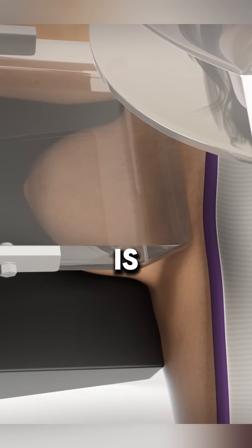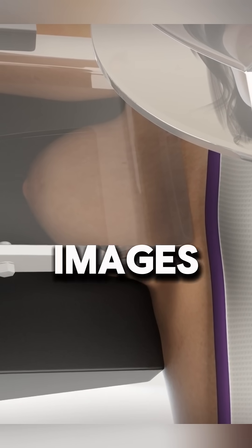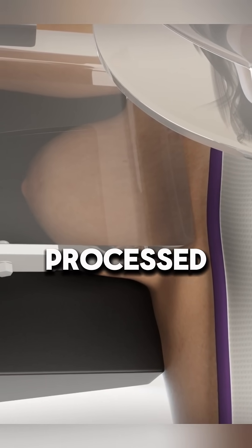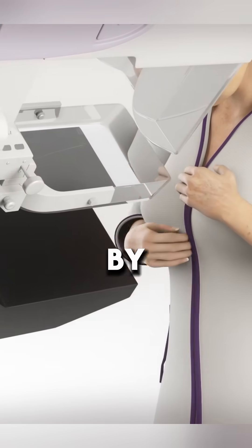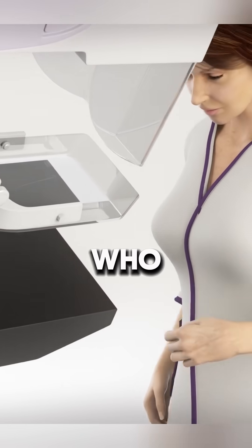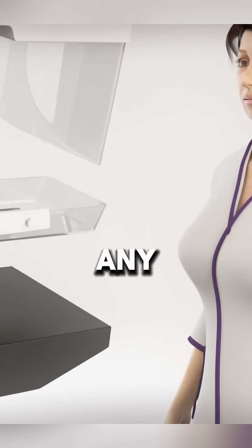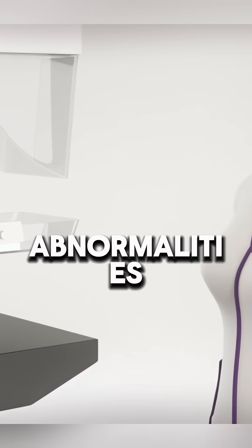Once the procedure is done, the images are processed and reviewed by a doctor who looks for any abnormalities.